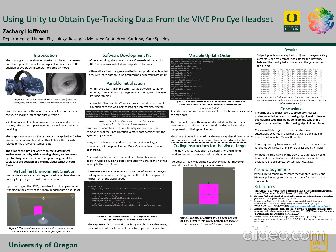A Vector3 is a type of data value that stores the x, y, and z components in a 3D environment. I then created a variable that would store the individual x, y, and z components of the gaze direction Vector3.